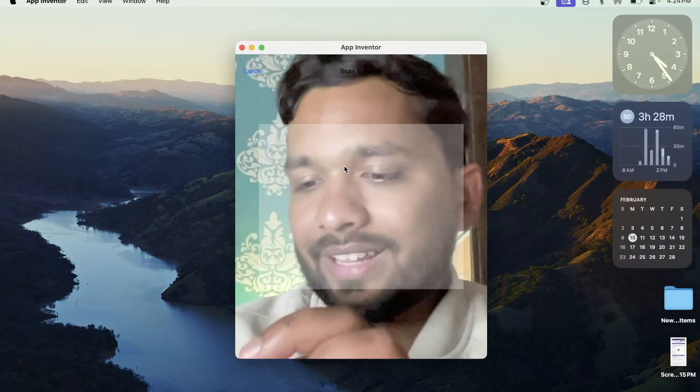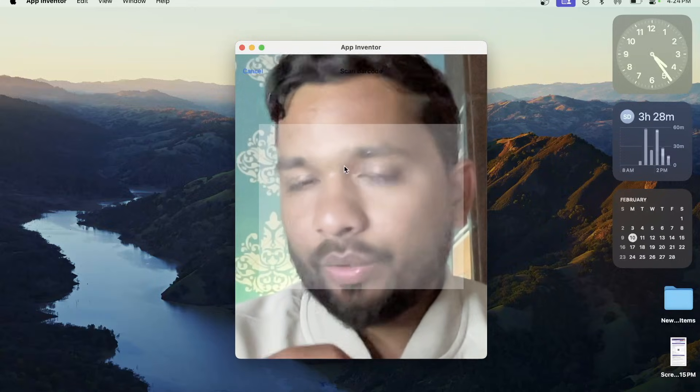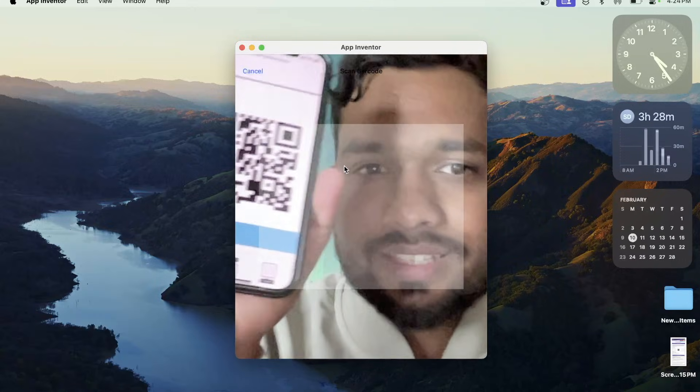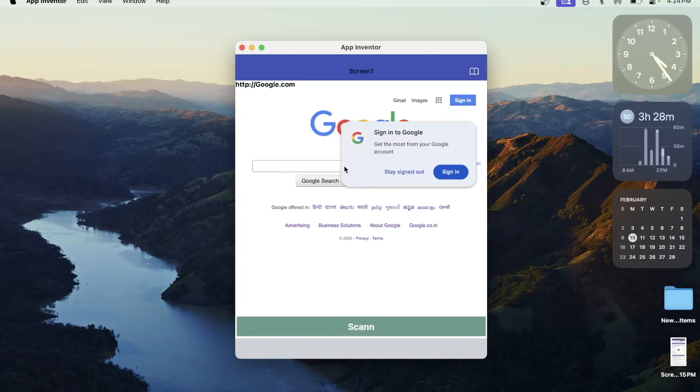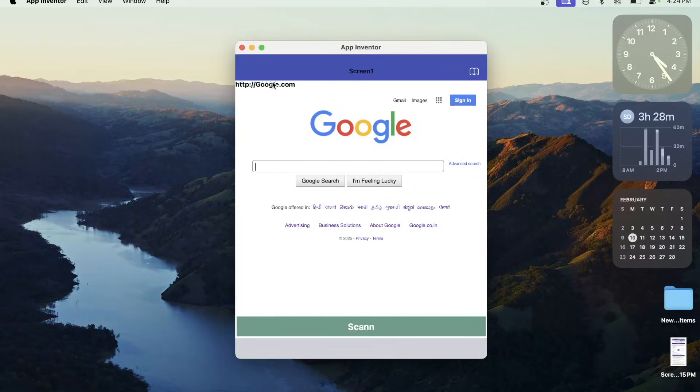Now let's try this QR code. Let's try this and it's done. You can see the google.com and this is the website.